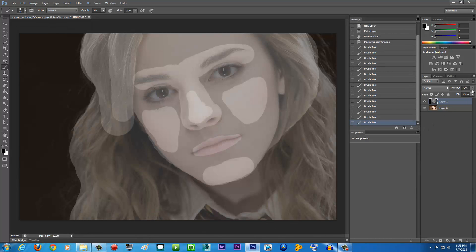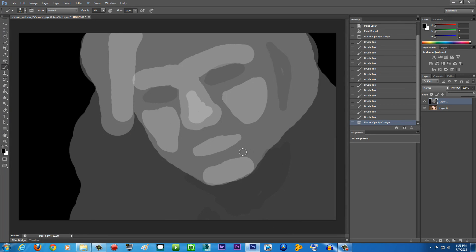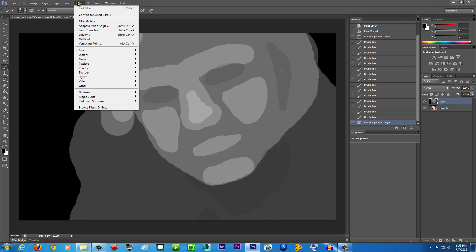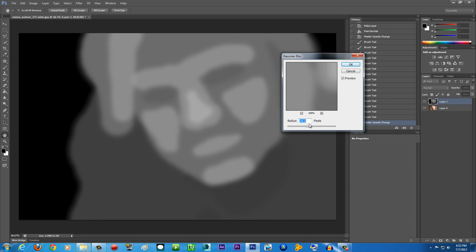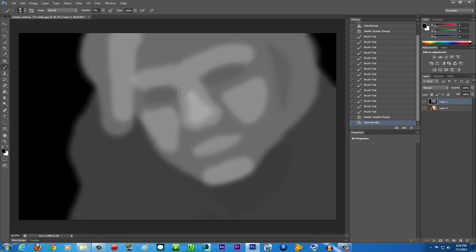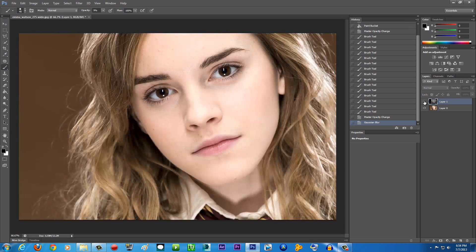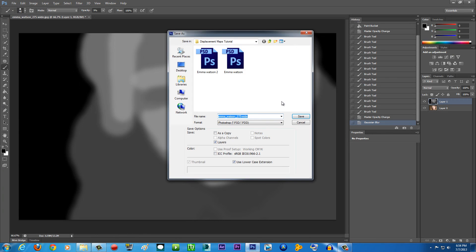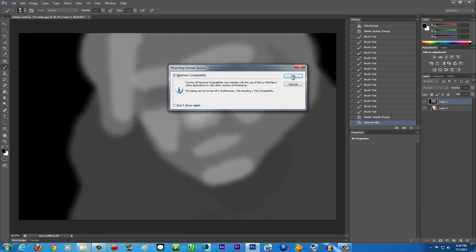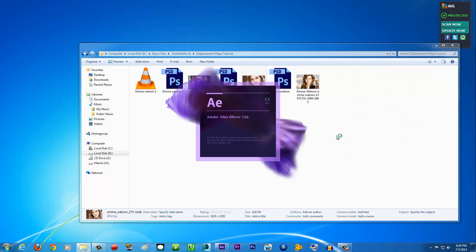Change the opacity back to 100% — you'll see something that looks a bit scary. Then go to Filter > Blur > Gaussian Blur and apply around 14 pixels of blur. This blends all the depth values together smoothly. It looks strange now but it will look really cool in After Effects. Save the file — go to File > Save As, name it something like 'emma watson', and save. Then close Photoshop and open After Effects.